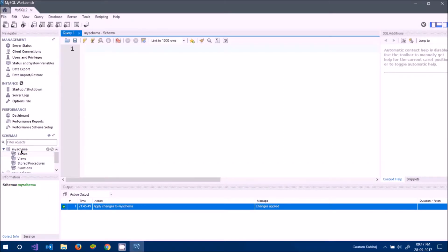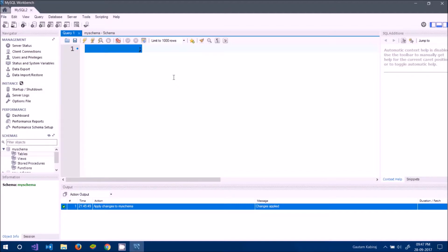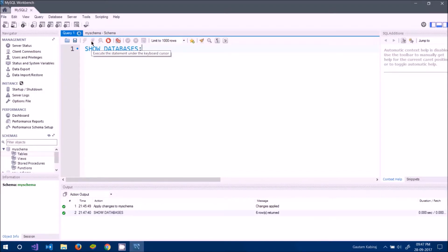First, let me show you how to see the list of available databases. Type SHOW DATABASES. One more thing — you can see mixed upper and lower case here; be consistent. MySQL is a case-insensitive language, so it's a matter of personal preference. I'll keep it as SHOW DATABASES.